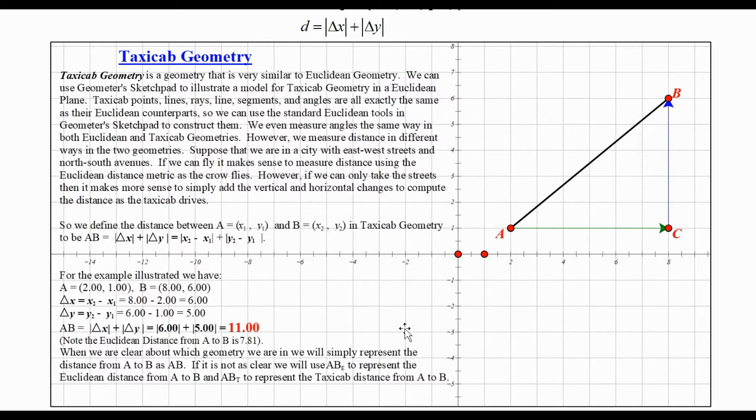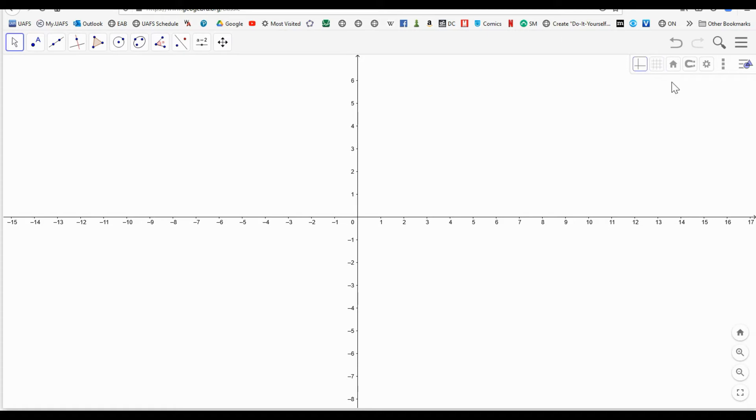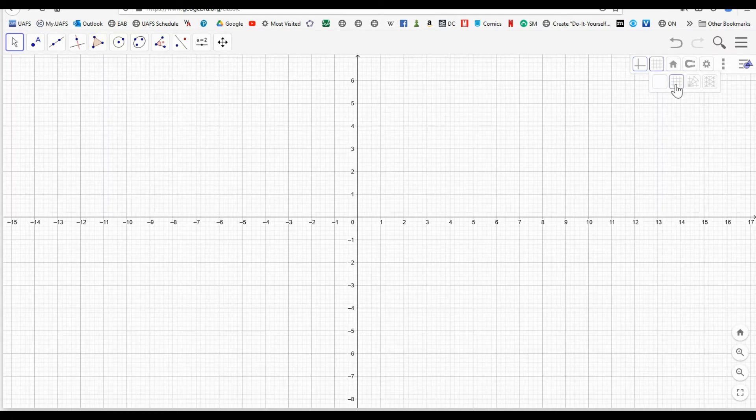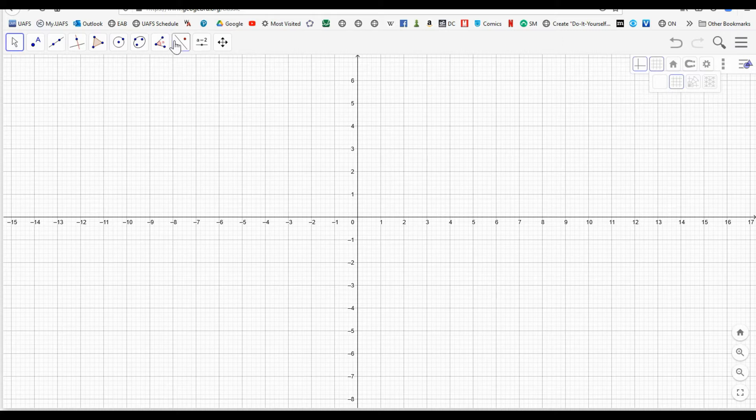I'm going to go to GeoGebra for a minute, and this is a basic GeoGebra setup. The first thing I'm going to do is turn on the coordinate grid, because taxicab geometry is always in relationship to some coordinate axes, whether they're actually pictured or not. We can turn the grid lines on if we want or not.